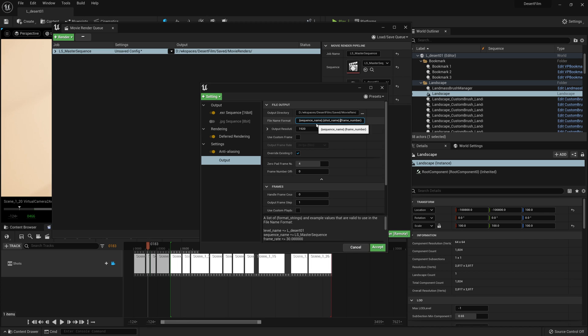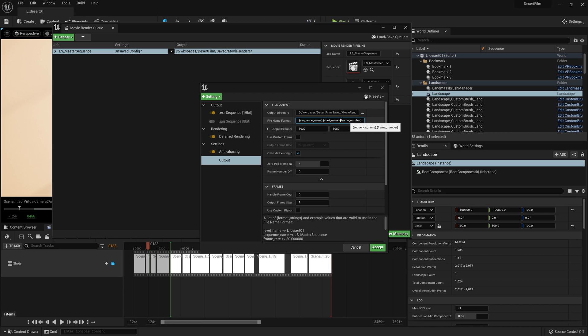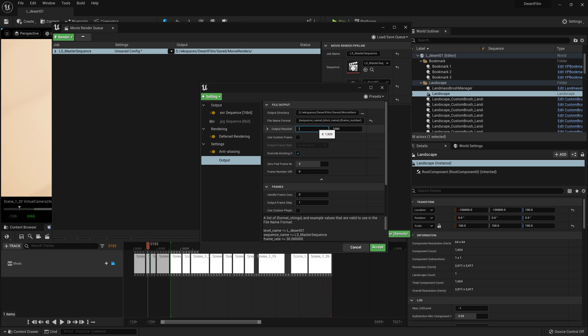This is going to render the entire sequence together, but in the naming, it will separate each shot so we can read them separately later. Under the output resolution, we are actually going to render out at 4K. So I'm going to type in this first number as 3840 and the second number as 2160.